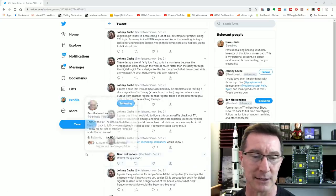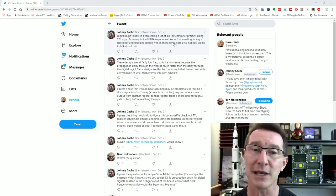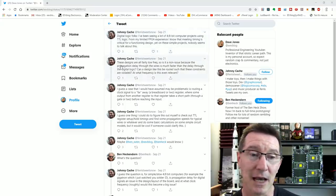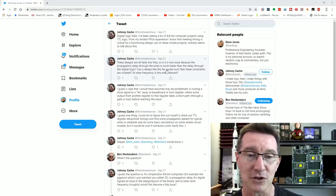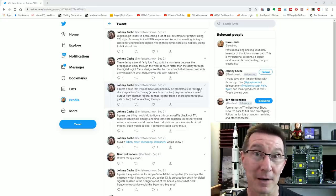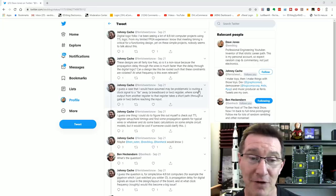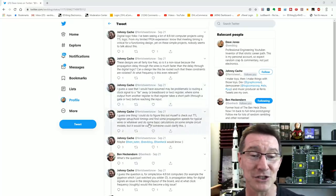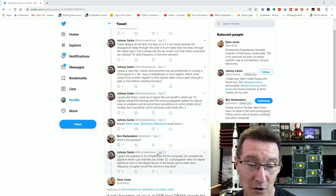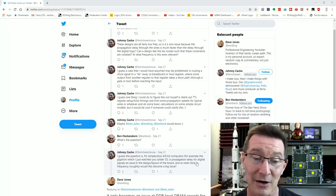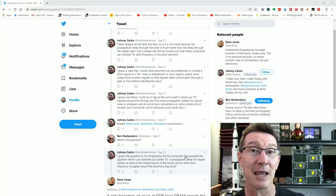And there's Ben. Hi, Ben — he's in on the action too. Basically the question started out: I've seen a lot of 4/8-bit digital computer projects using TTL logic. From limited FPGA experience, I know that meeting timing is critical for a functioning design, yet on these simple projects nobody seems to talk about this. Signal propagation delay through wires is much faster than through digital logic — can a design like this be routed without timing constraints being violated?